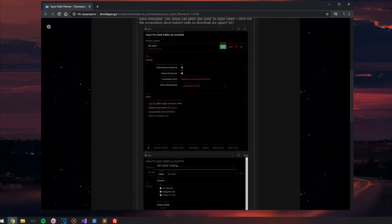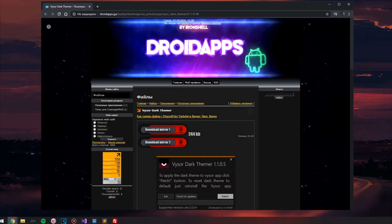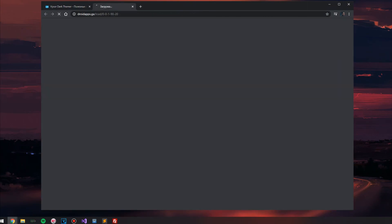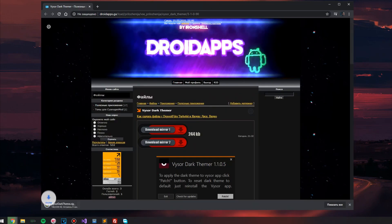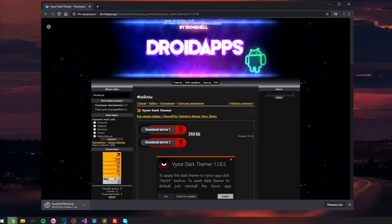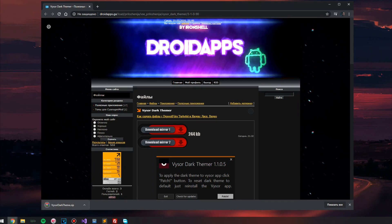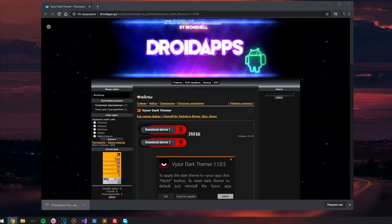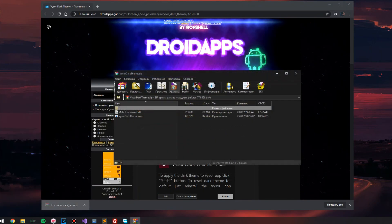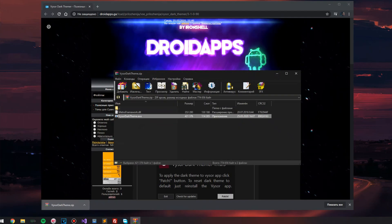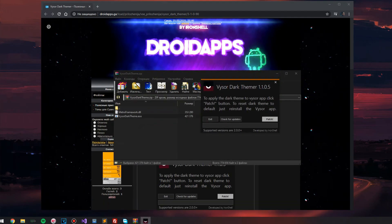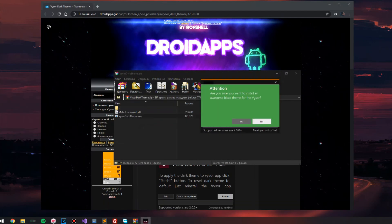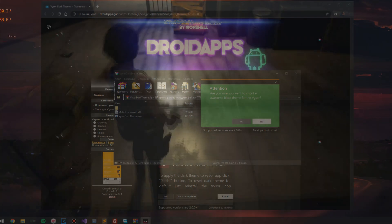After downloading, just unpack the archive and run the program. After starting, we read the description and click on the patch button. After that, we confirm the intention to install and confirm your version of Visor. After the installation process is complete, the program will prompt you to start Visor, which we naturally do.